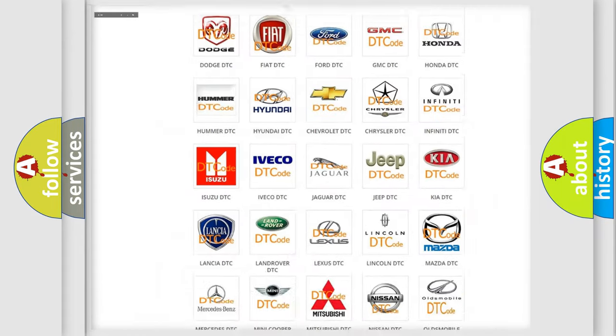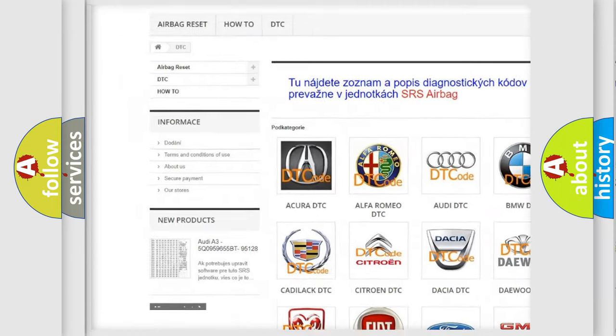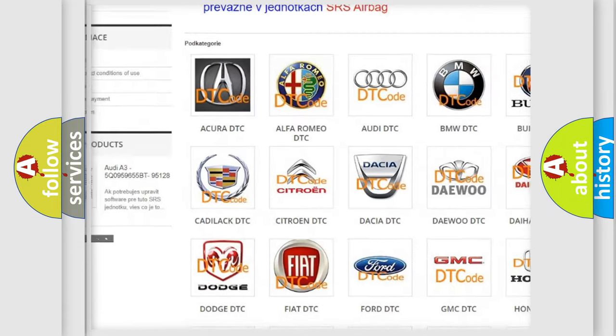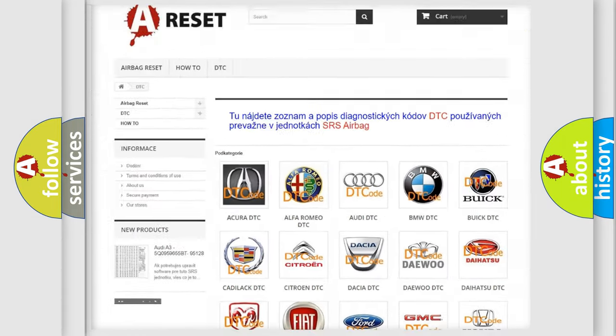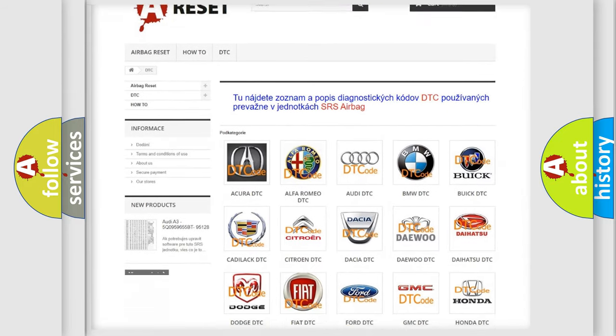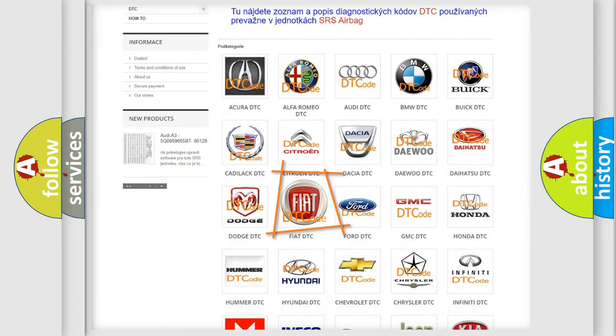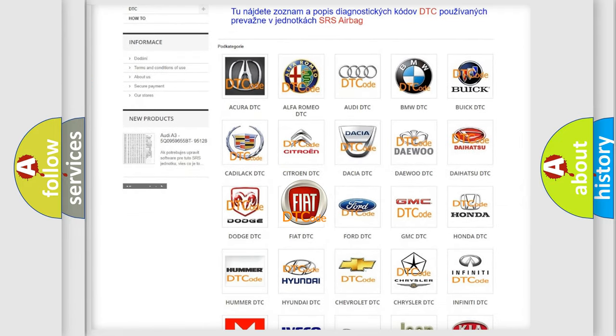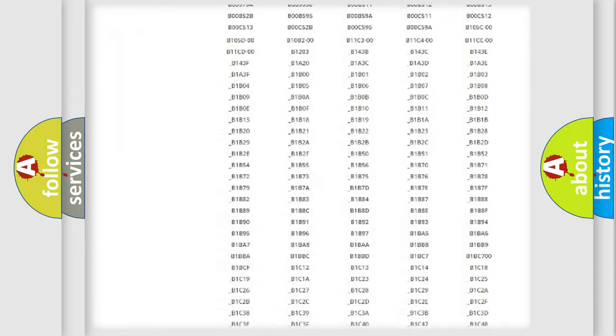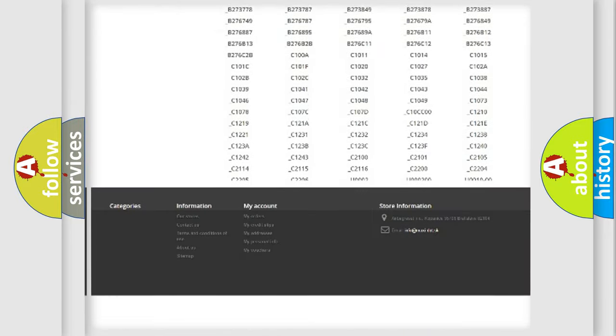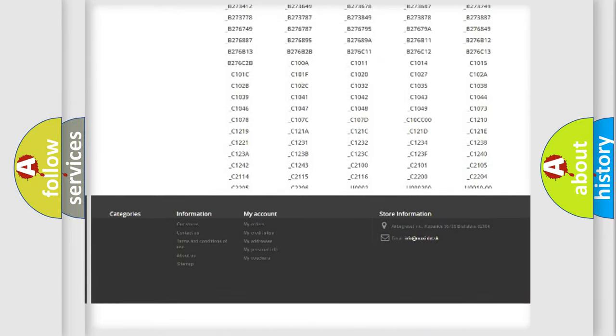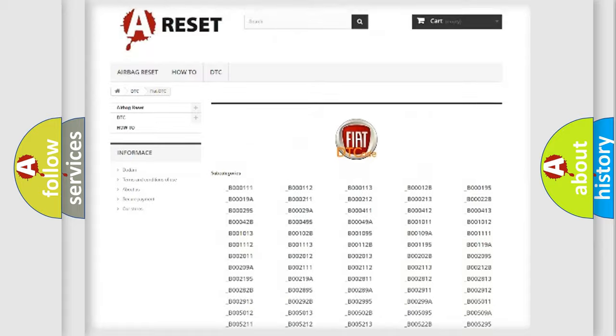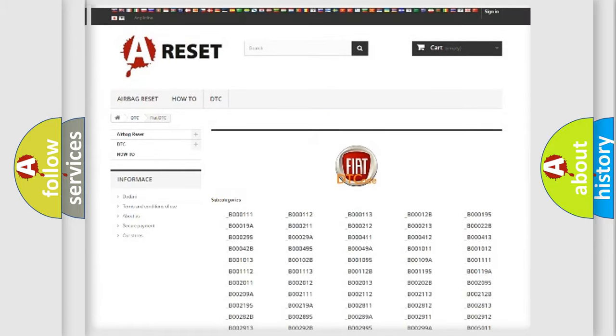Our website airbagreset.sk produces useful videos for you. You do not have to go through the OBD2 protocol anymore to know how to troubleshoot any car breakdown. You will find all the diagnostic codes that can be diagnosed in Fiat vehicles, also many other useful things.